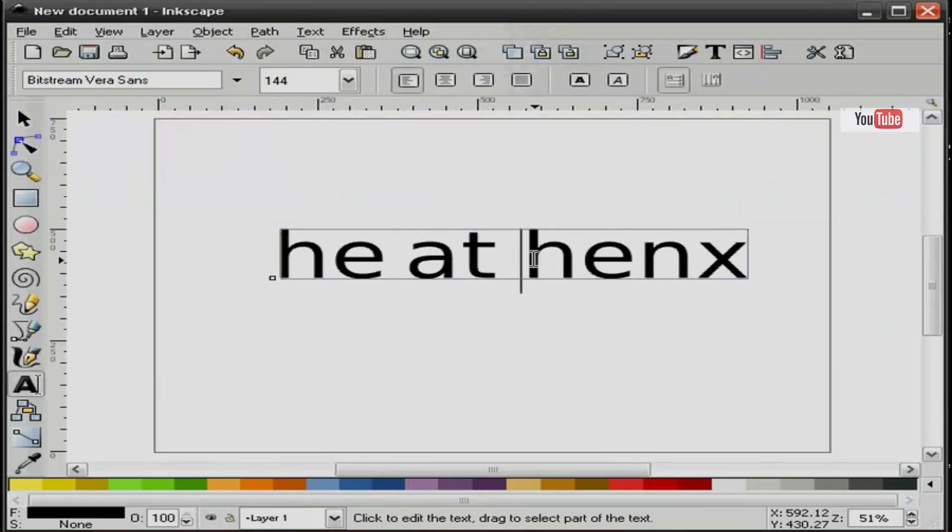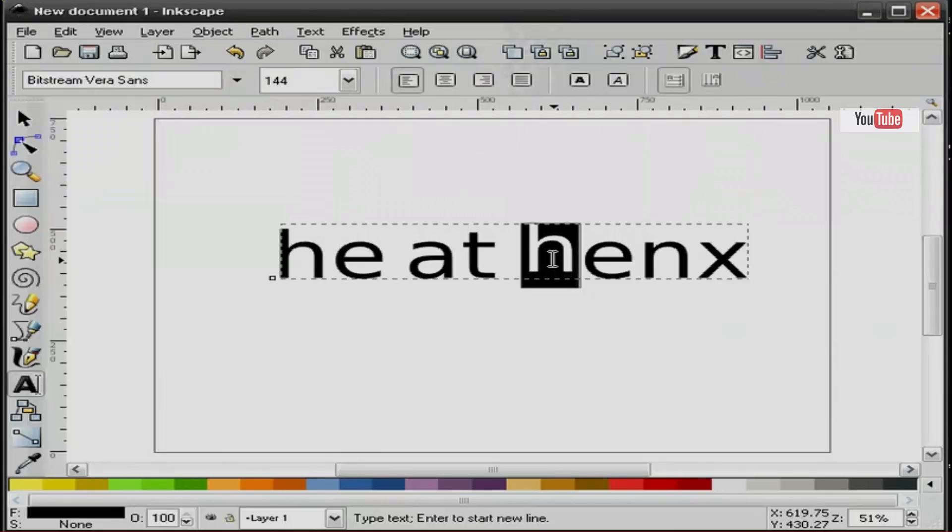Now if I want to push this character up or down I can use the alt key up arrow.